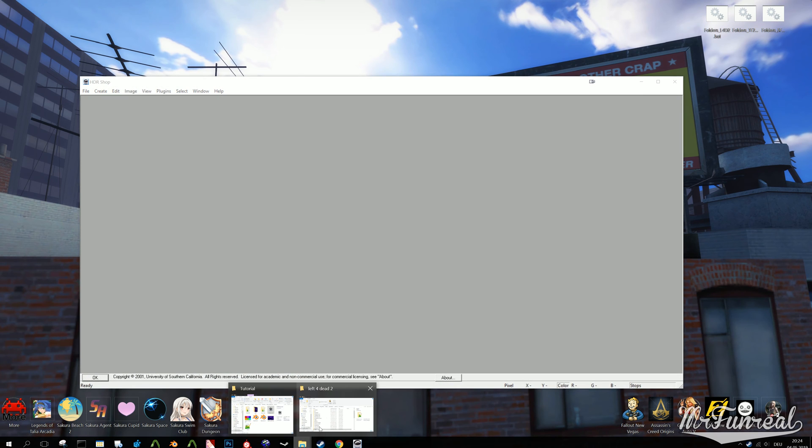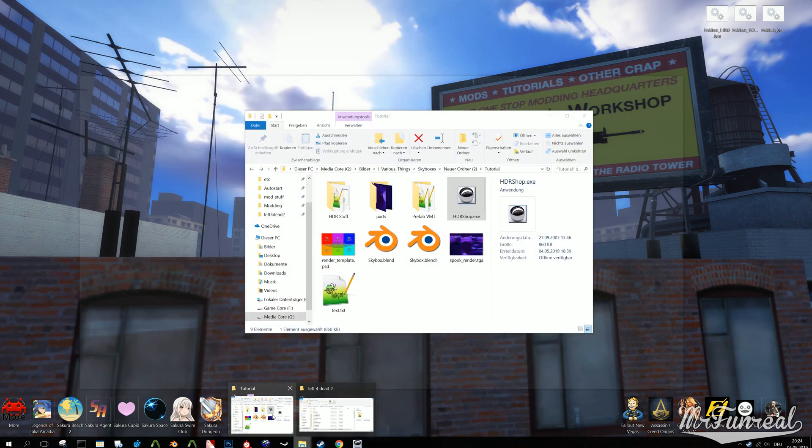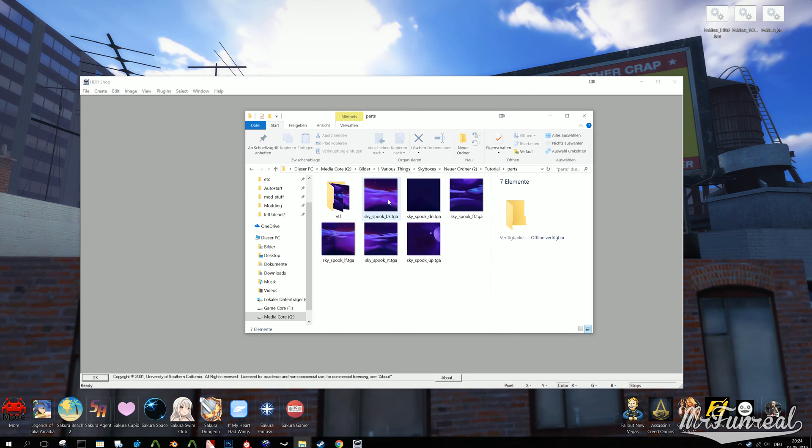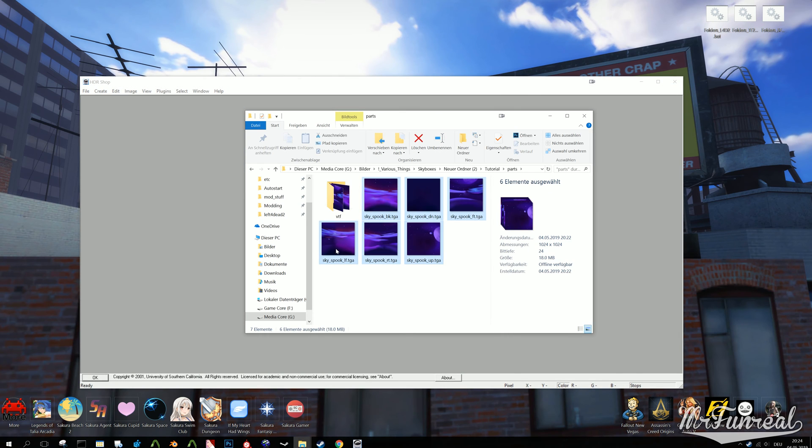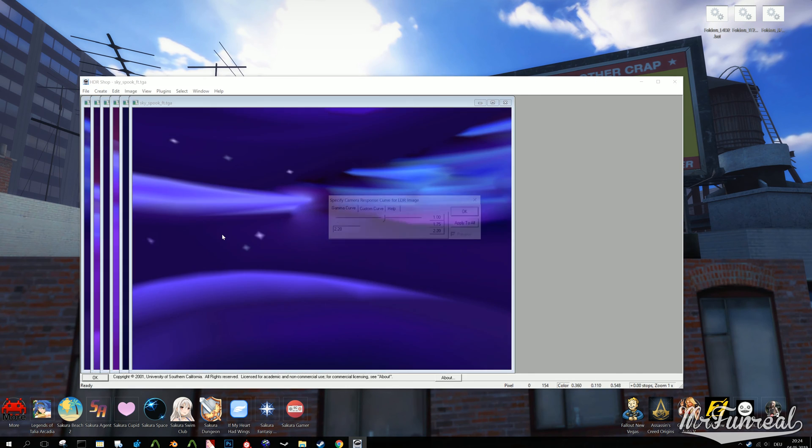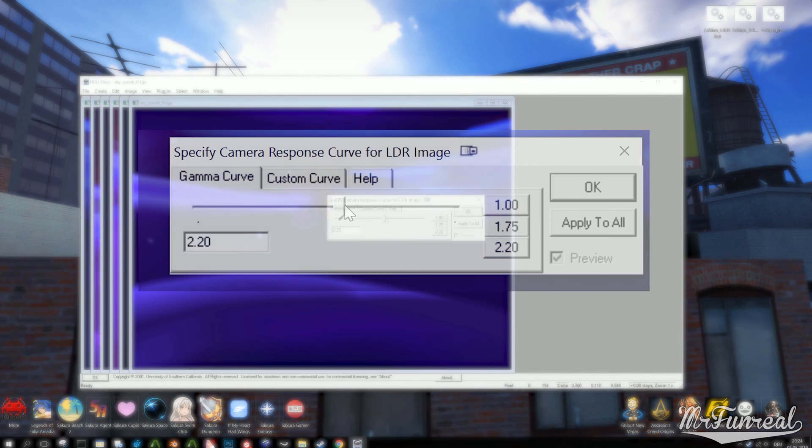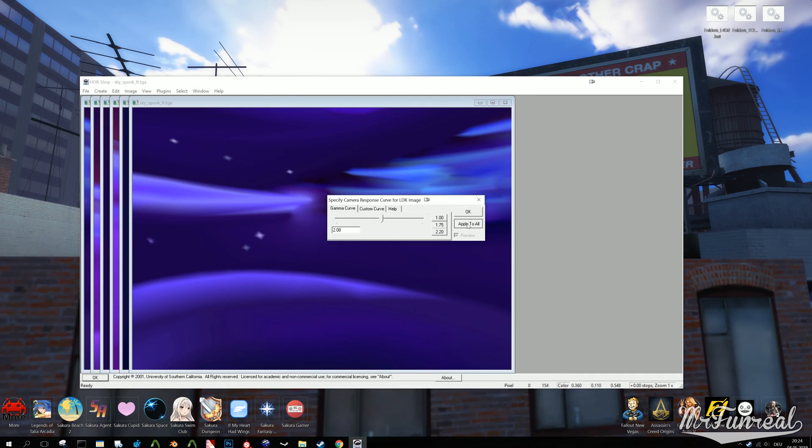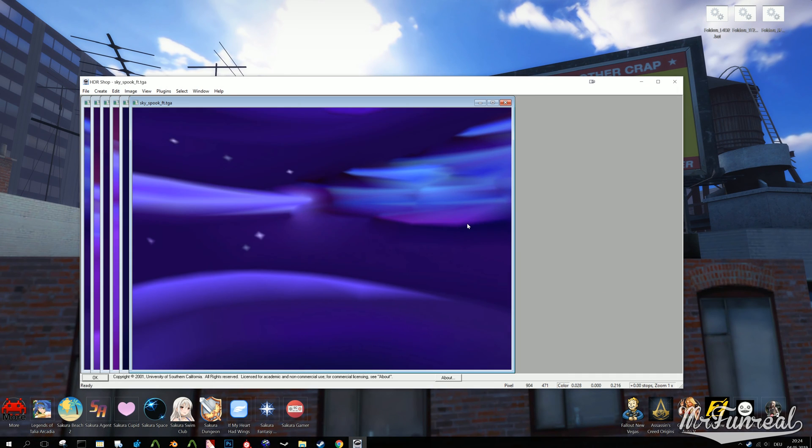Open HDR Shop and paste the six TGA textures onto it. It asks you for a gamma curve. You can play around with it if you like. I honestly have not yet found a good number, so I will just scoot it to the left a tiny bit. You just want the texture to be a bit brighter, but not too bright. You're going to bake the HDR effects onto the texture.